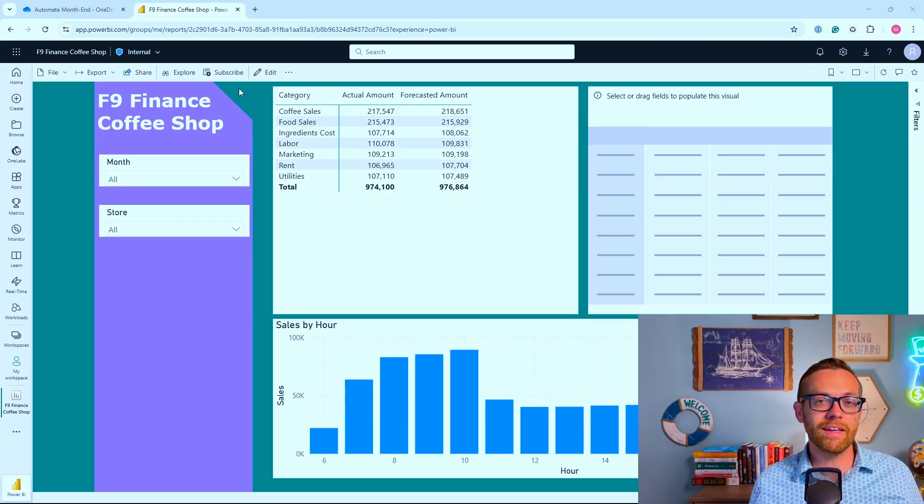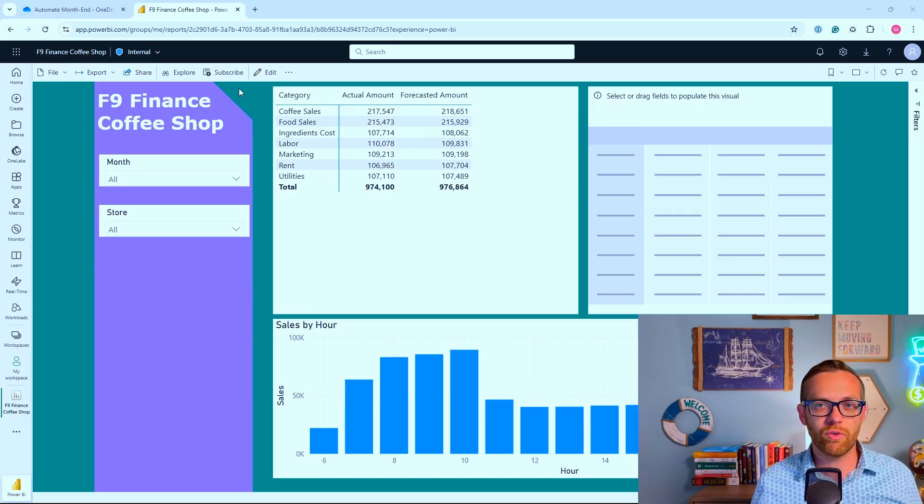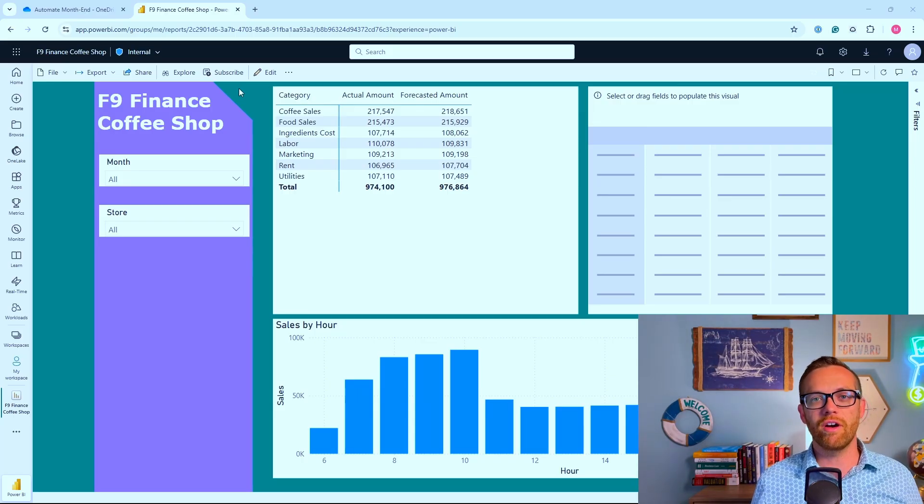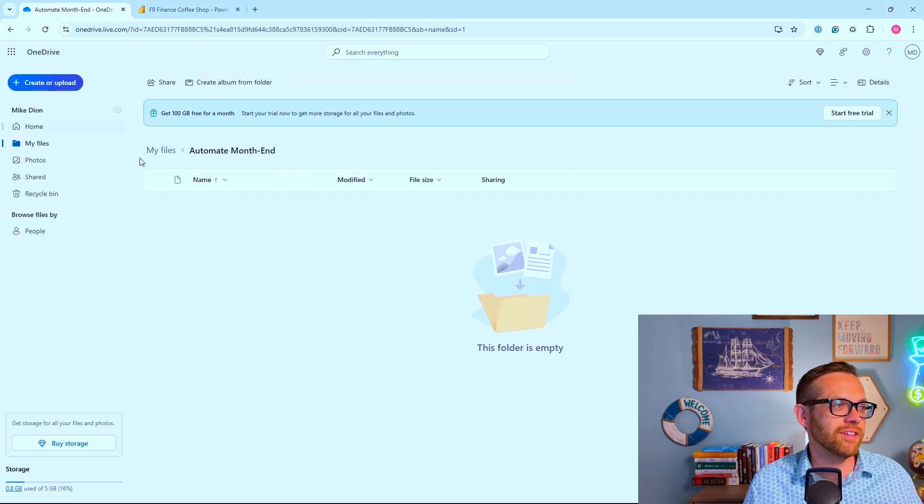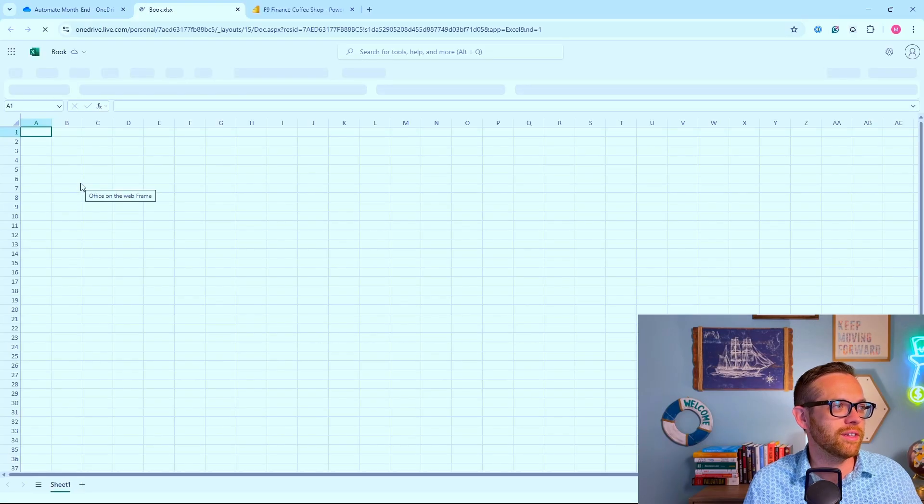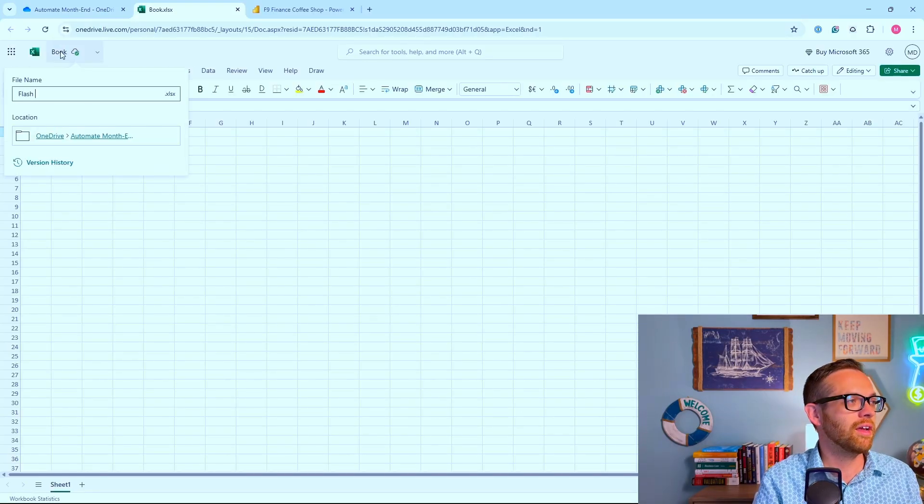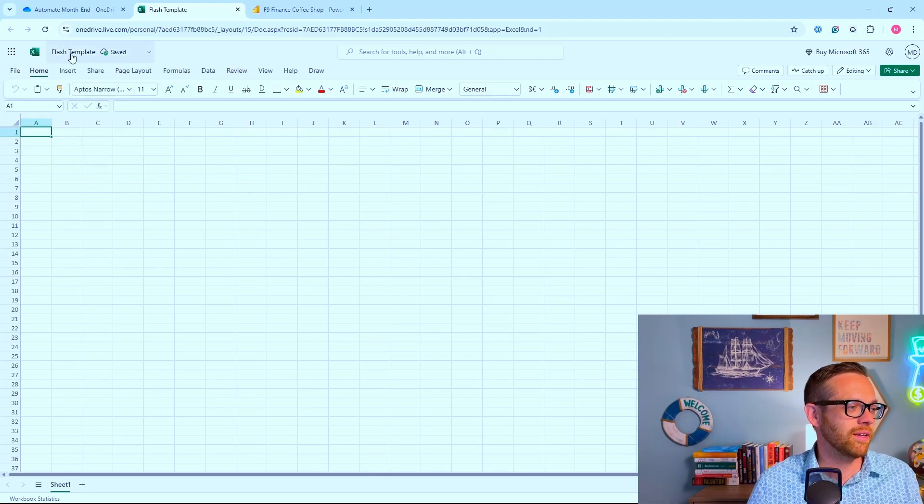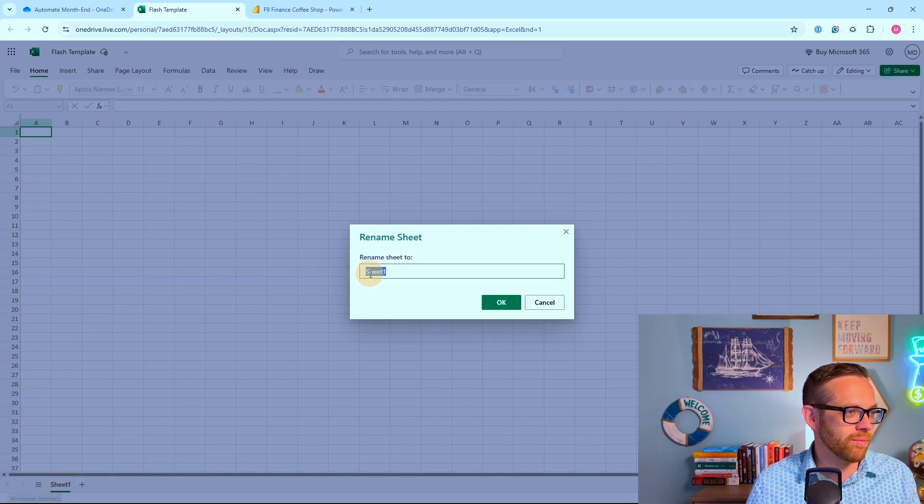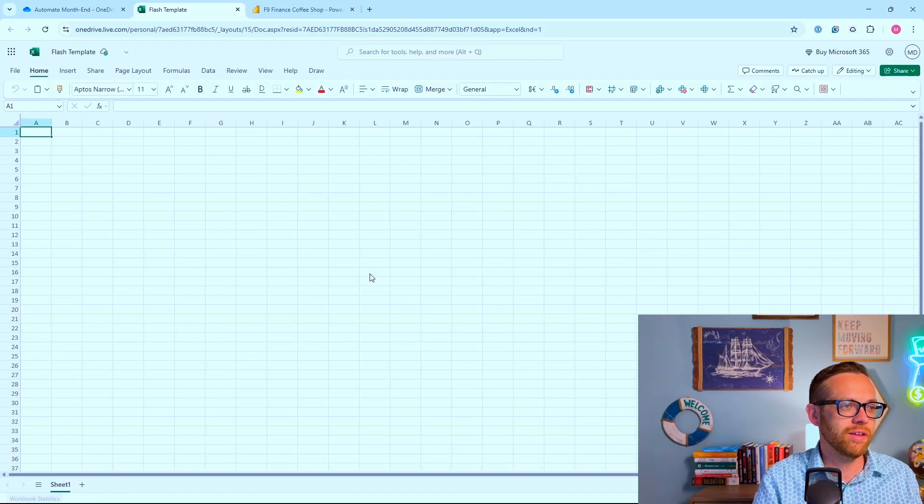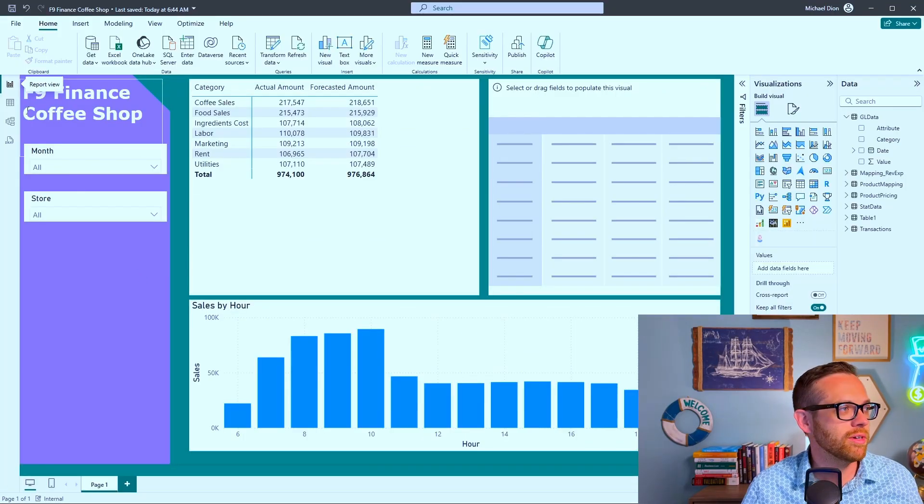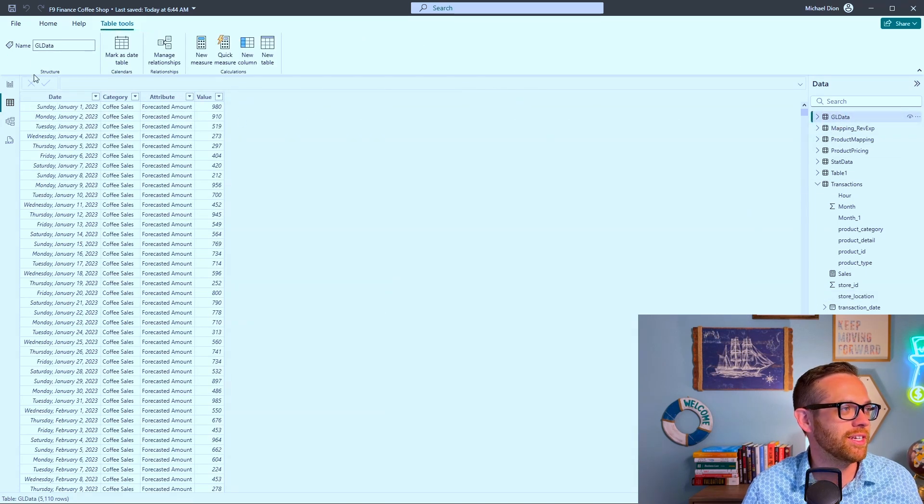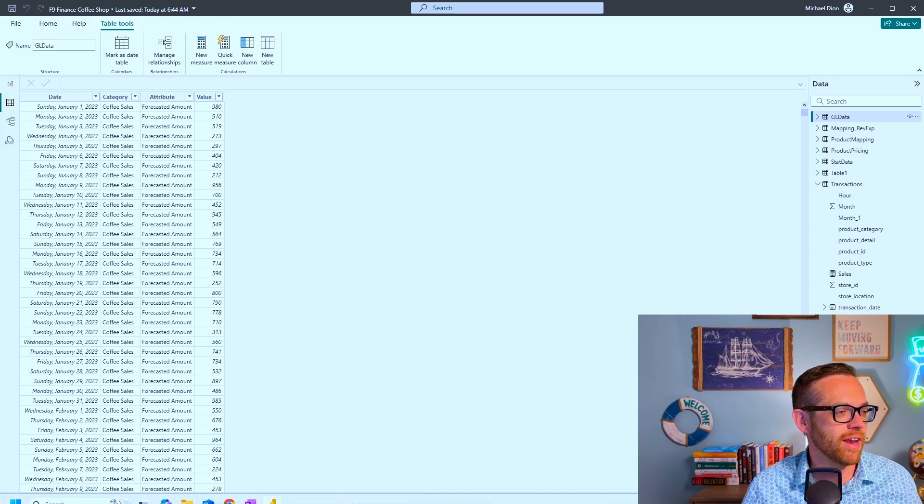What's important is that other people can load numbers into a live file that updates automatically. The first thing we want to set up in OneDrive is our Flash collaboration file. We're going to create a new Excel workbook and call this the Flash template. I've got three different stores, so I'm going to build one first.